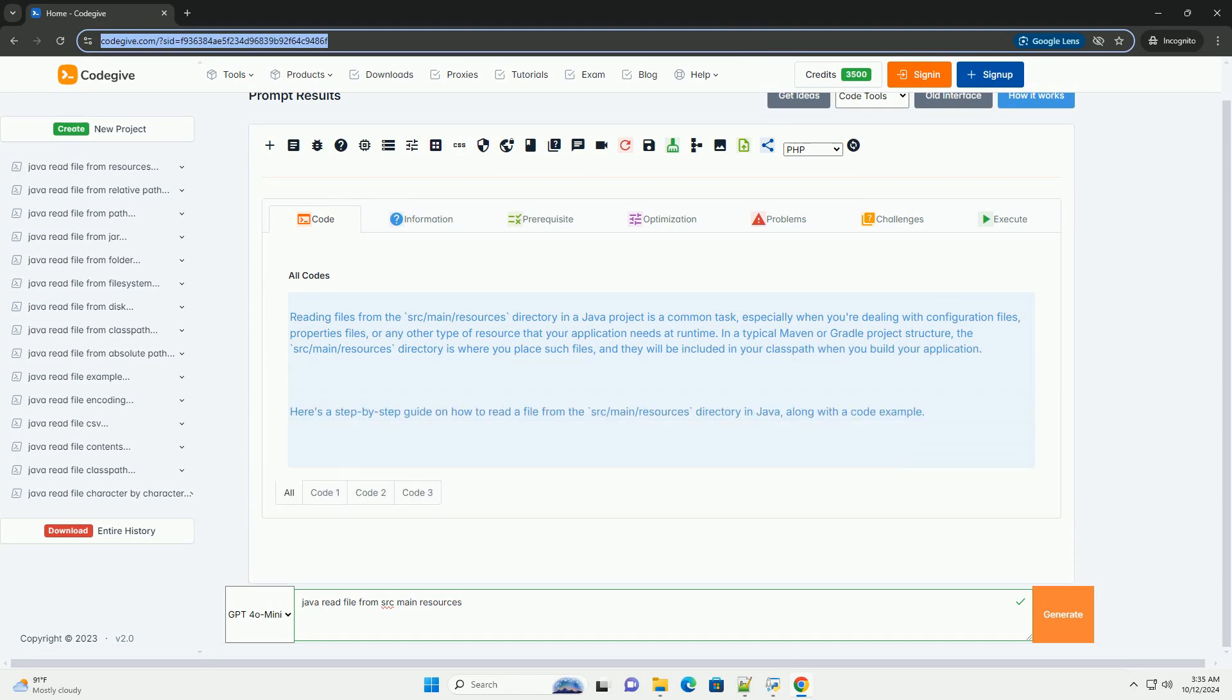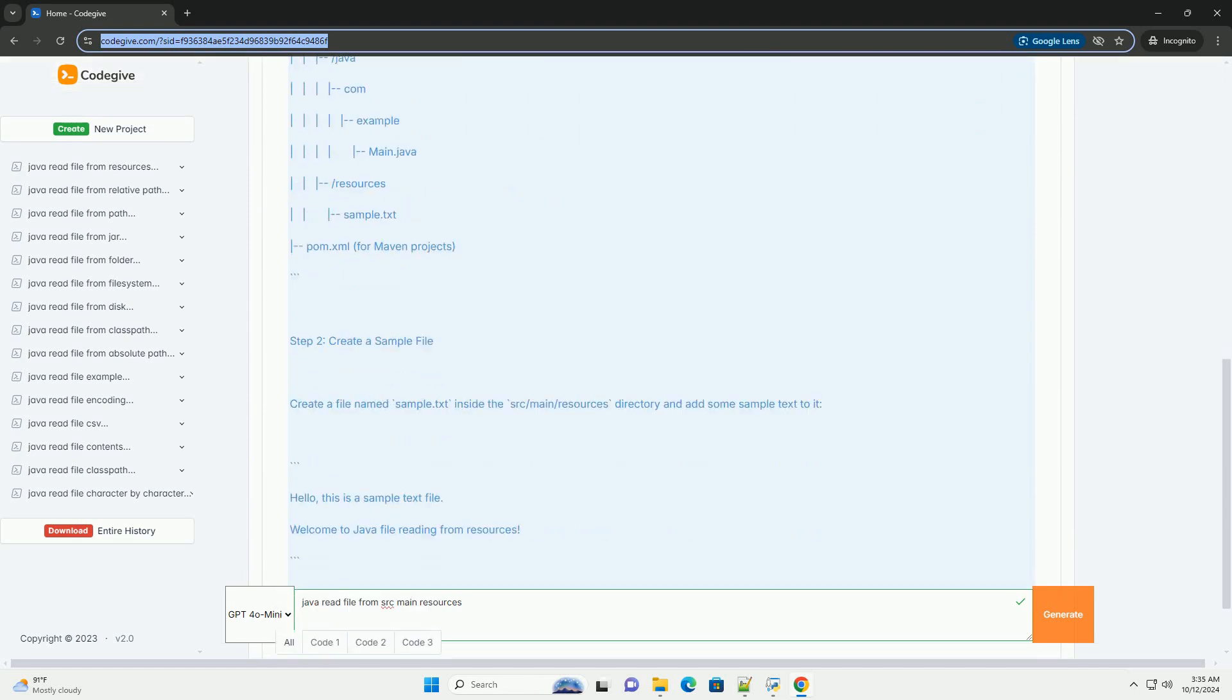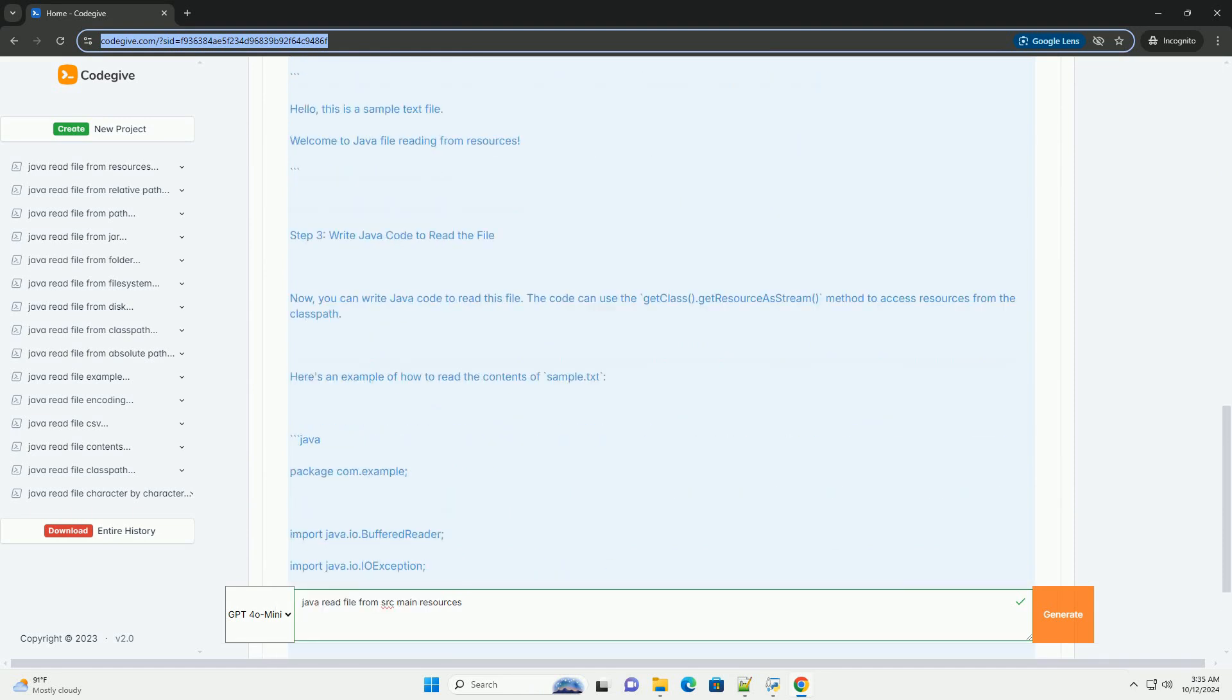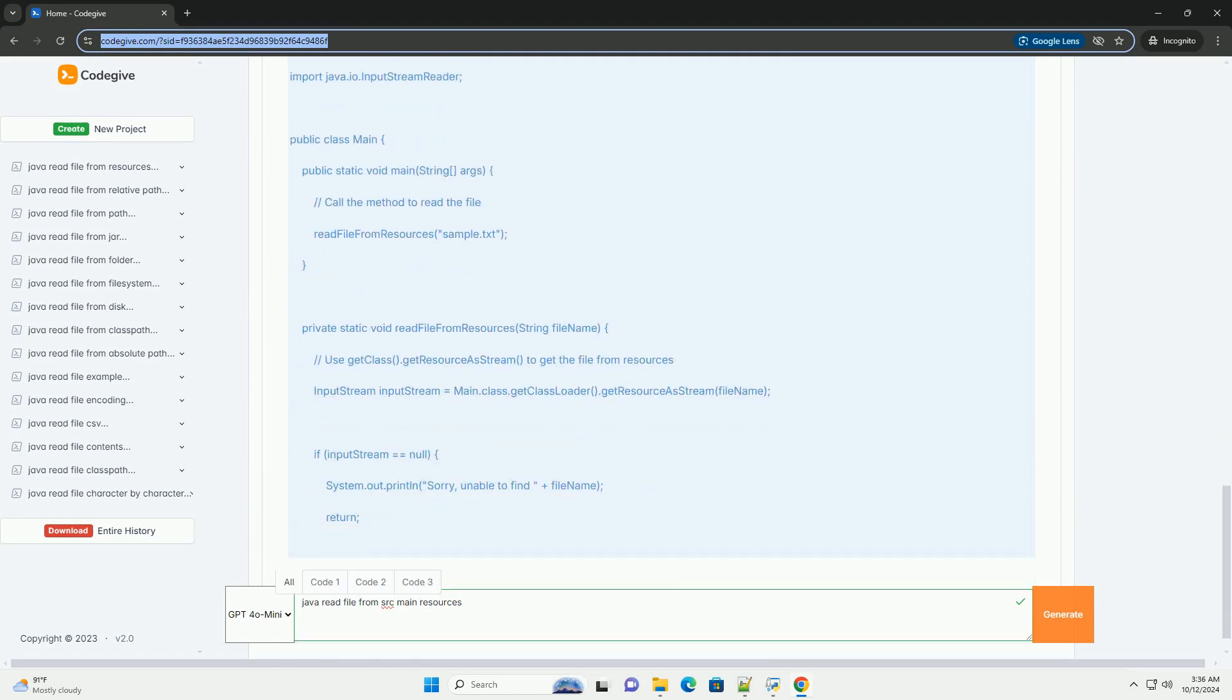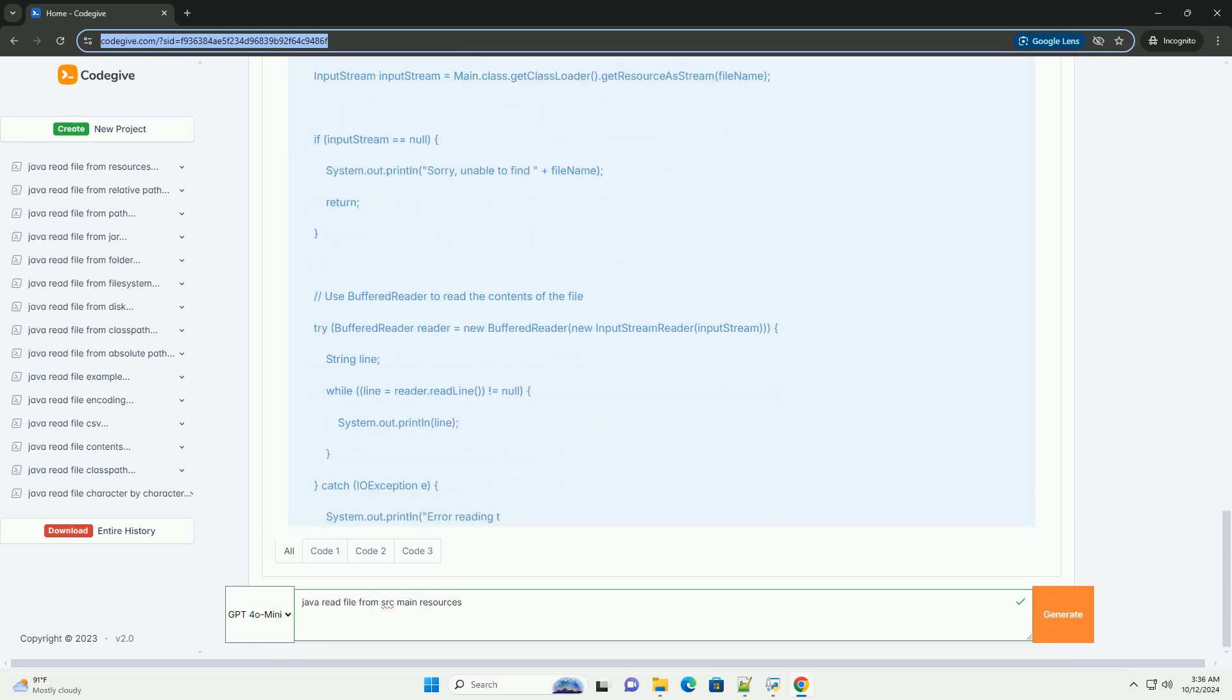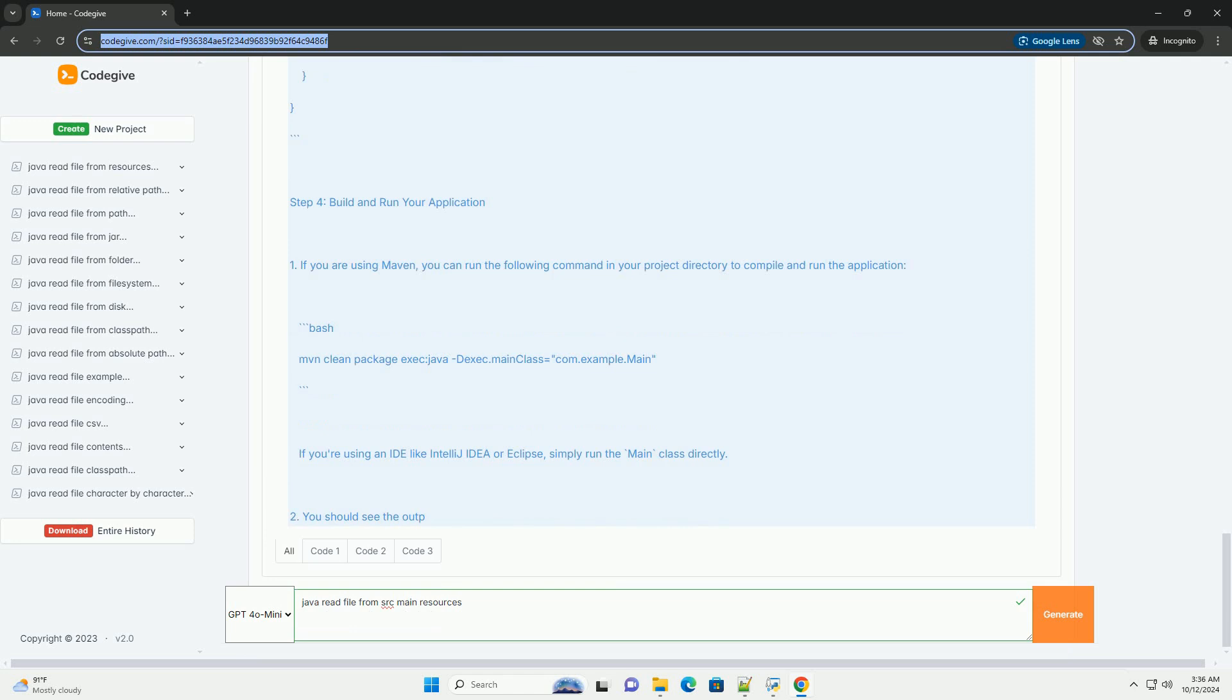Reading files from the src-main-resources directory in a Java project is a common task, especially when you're dealing with configuration files, properties files, or any other type of resource that your application needs at runtime. In a typical Maven or Gradle project structure, the src-main-resources directory is where you place such files, and they will be included in your class path when you build your application.